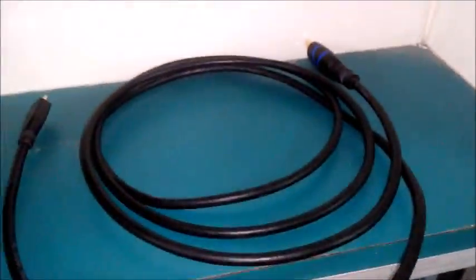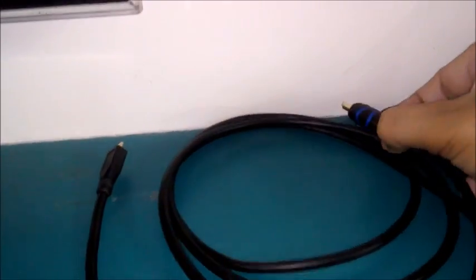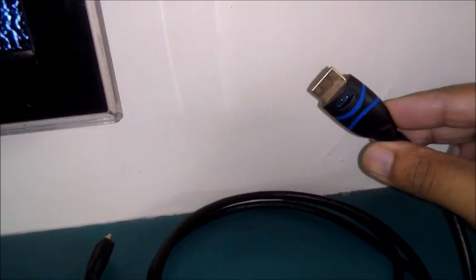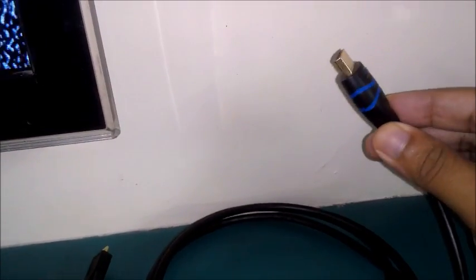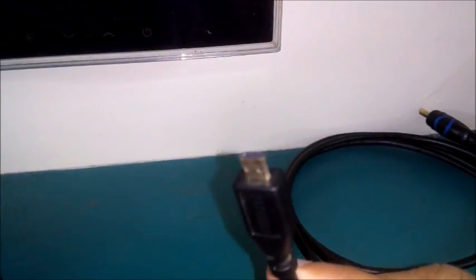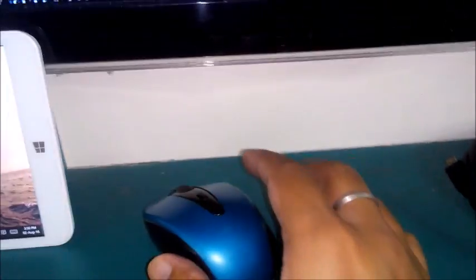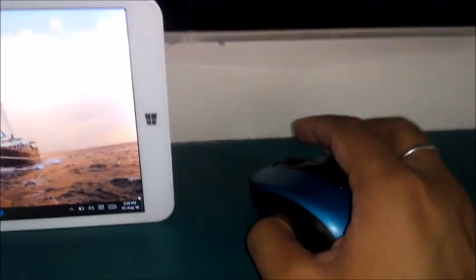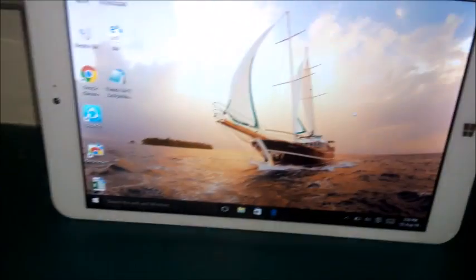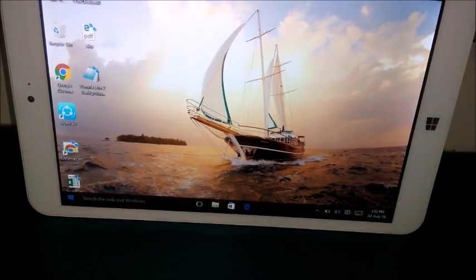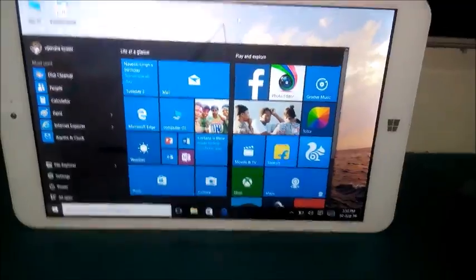In this HDMI cable, on one side we have the full HDMI port, on the other side we have the micro HDMI port so that we can connect it to the tablet. On the other hand, we will also use a Bluetooth mouse so that we can connect easily to the tablet. So let's start.